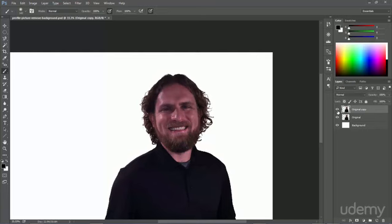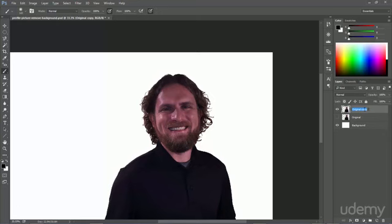So you can see that that definitely helped get rid of that shadow. So let me hide the original so we're not messing with it anymore. And I can just call this adjustment.